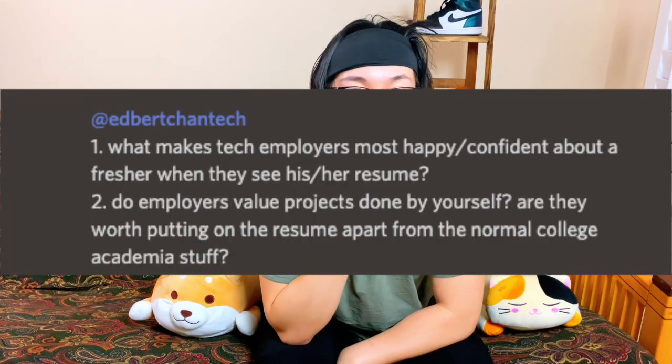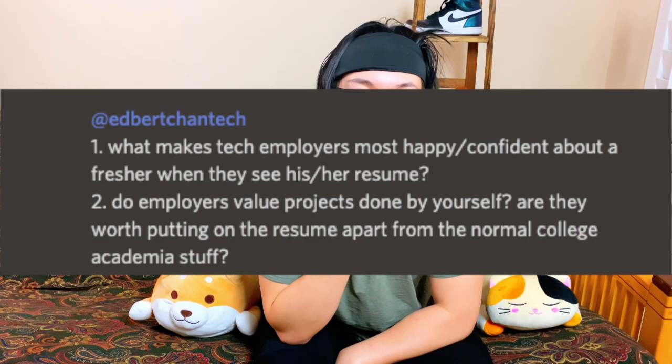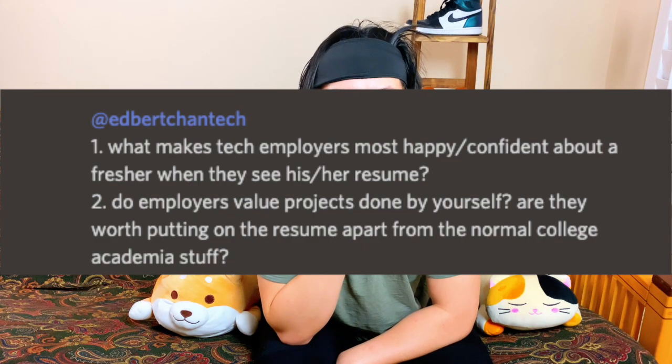Do employers value projects done by yourself? Are they worth putting on the resume apart from normal college academia stuff? Well, if we follow the logic of what makes you stand out, then pound for pound, a person with projects is going to stand out from someone without them. The reason is self-direction, leadership, and the ability to drive a project from start to finish. Most students, in my opinion, focus on internships, but very few do long-lived projects. If you can turn a project into a viable business, I think that's actually worth a lot more than a FAANG internship.